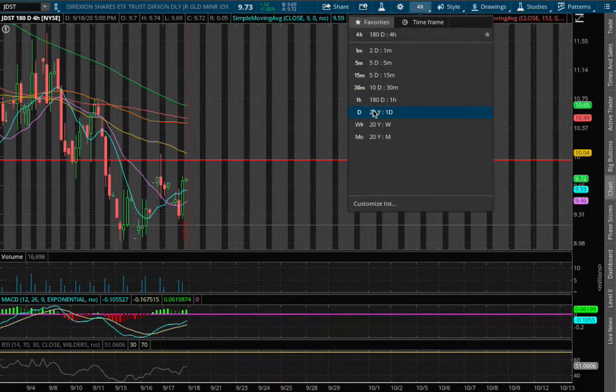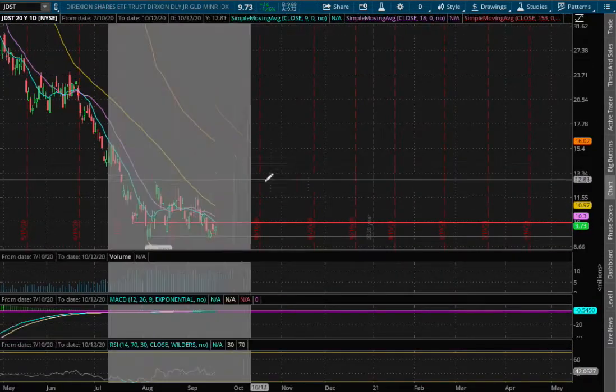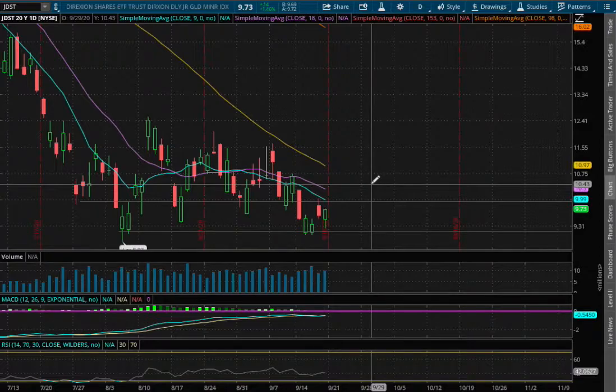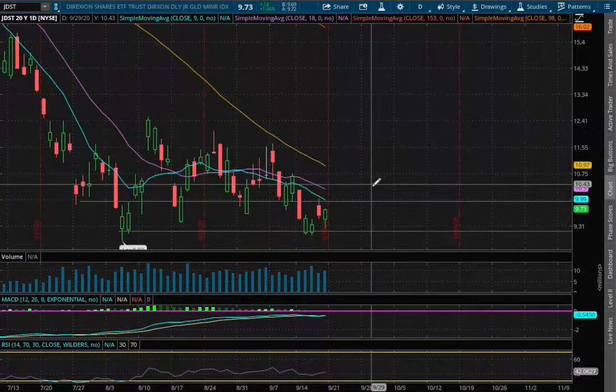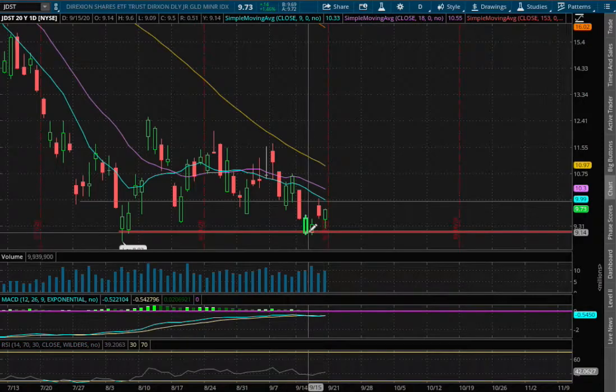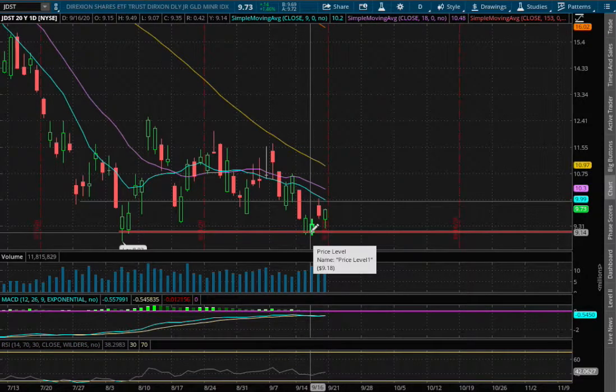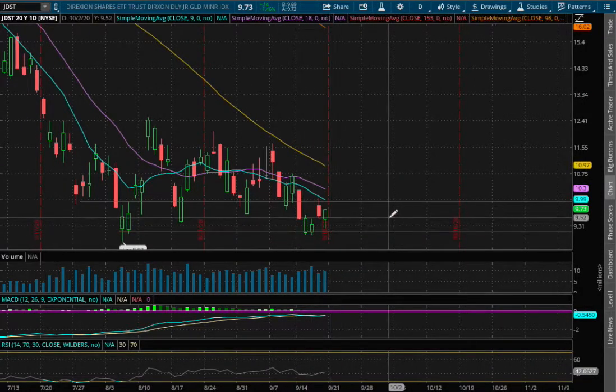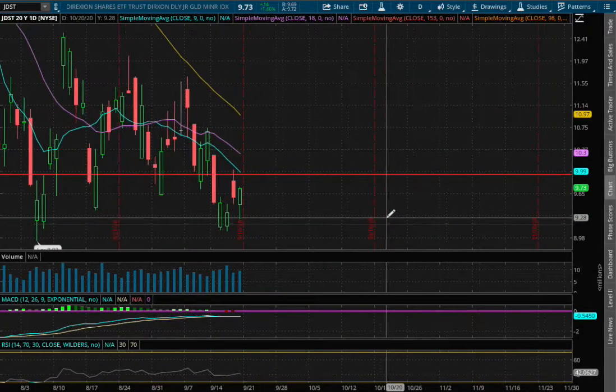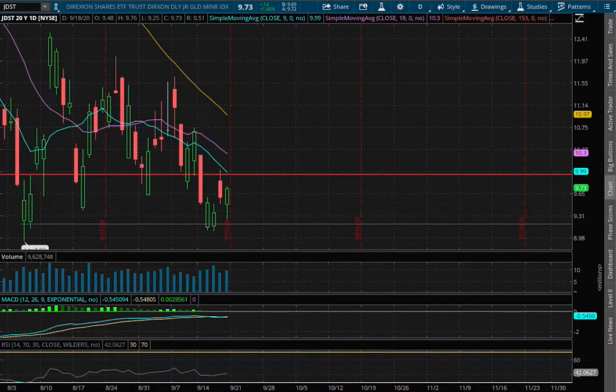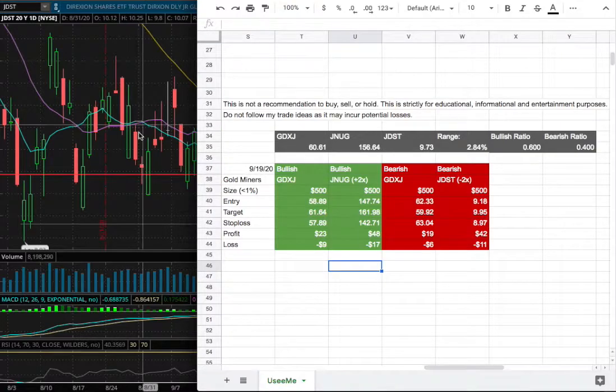If we expand that to the daily chart, we continue to make slightly lower lows at the moment. We did make a slight reversal back on September 16th, and I do expect us to see JDUS trade more sideways in the next coming days.